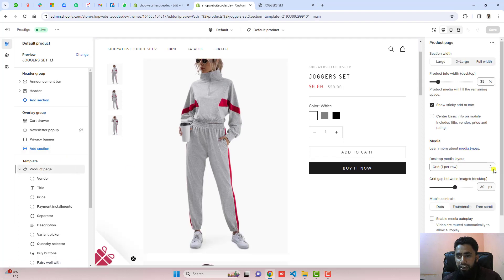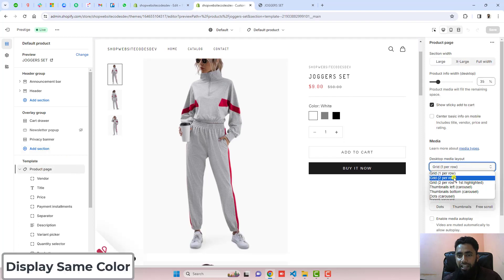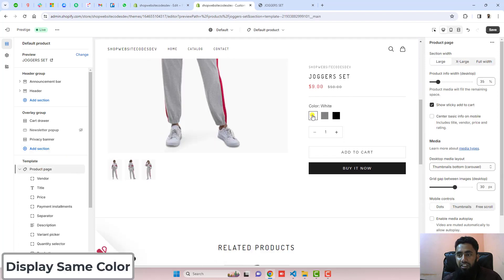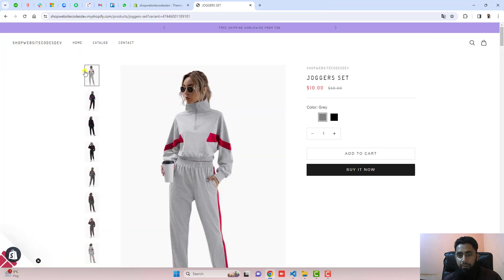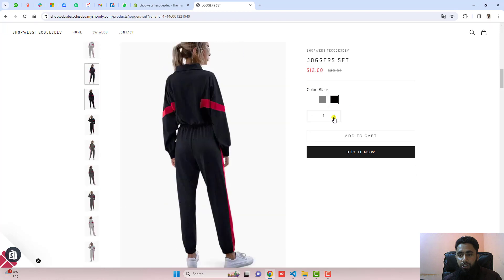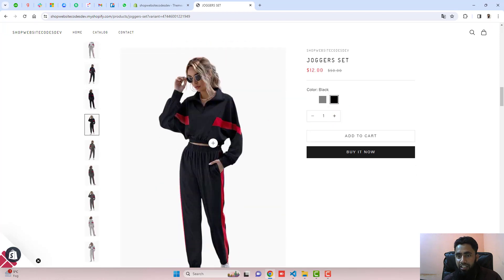In this video I am going to show you how you can display gallery images on the basis of selected color. On my screen you can see that I have multiple images displaying on the left hand side and we have color swatches as well. Whichever color we are selecting, accordingly the image is displayed, but we are interested to display only the specific color images and other images should be hidden.